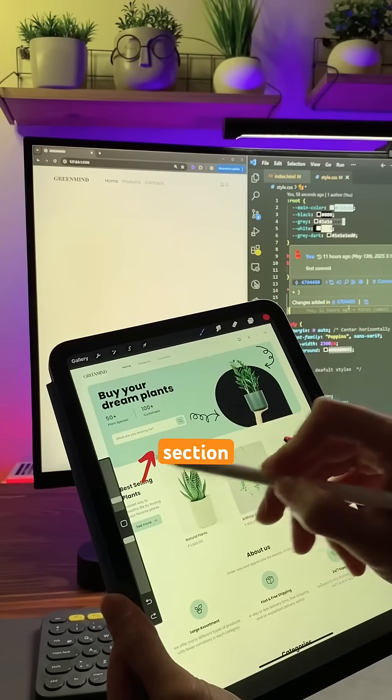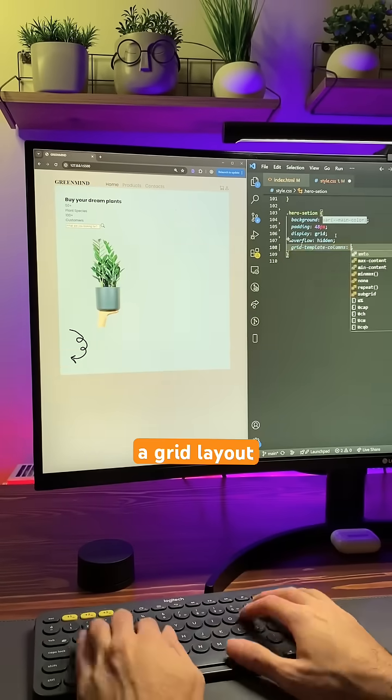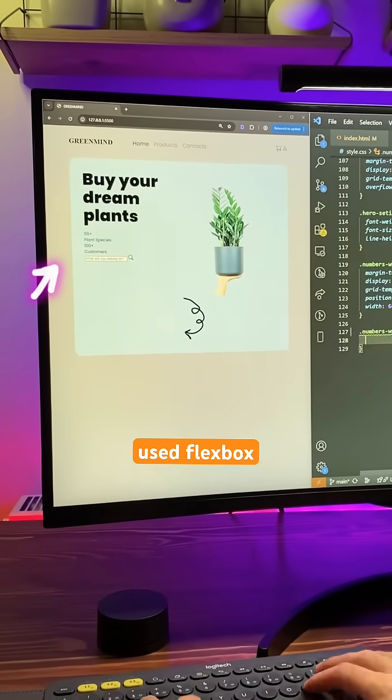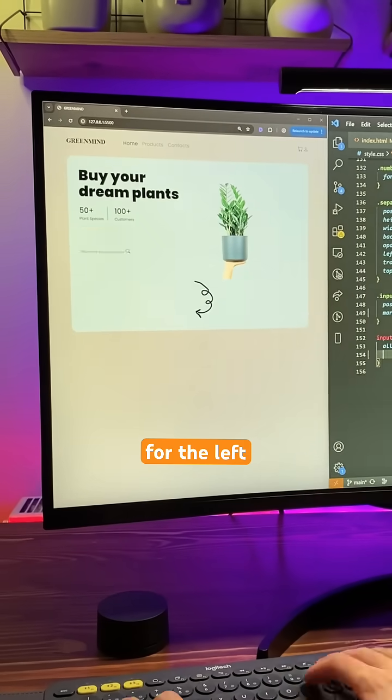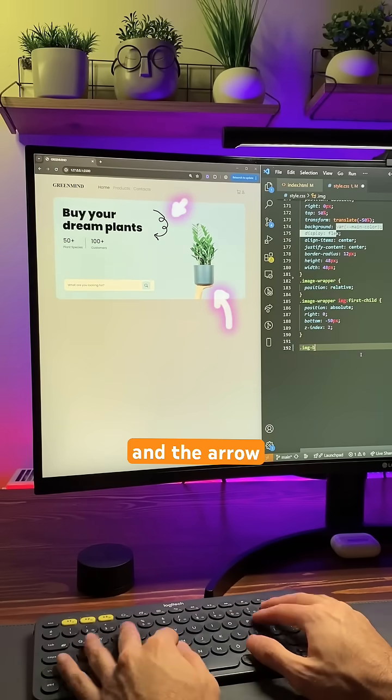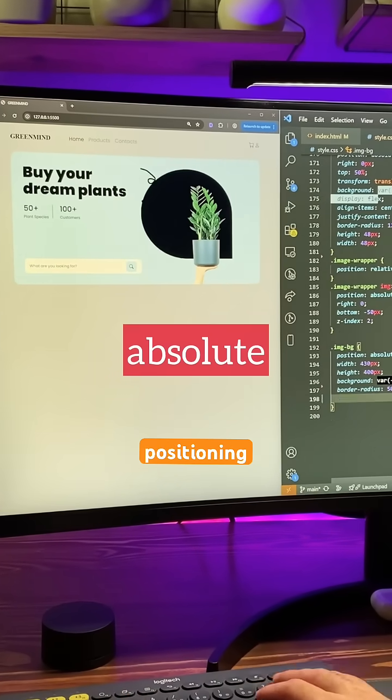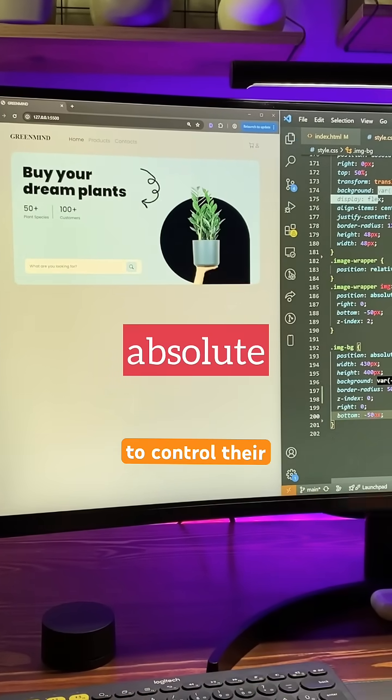For the hero section, I applied a grid layout. I used flexbox for the left content. For the image and the arrow, I set them to absolute positioning to control their placement.